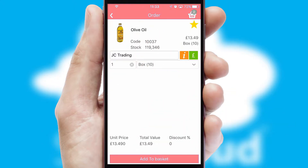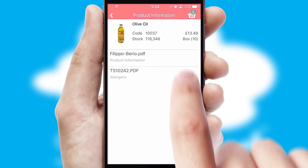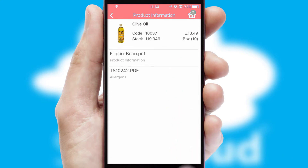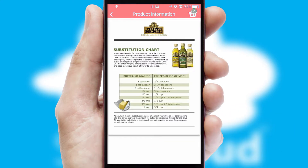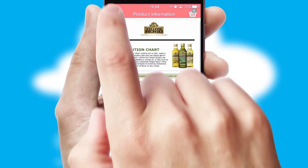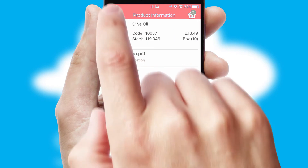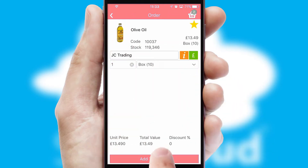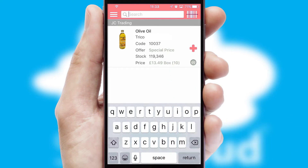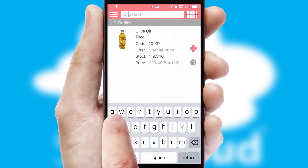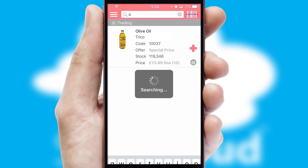If you require further product information, then by clicking the information button, you will be able to access detailed PDFs on the products. You can also search for products by name, code, or other key search words.